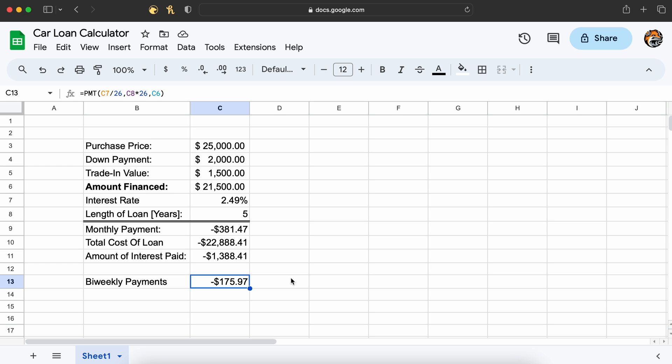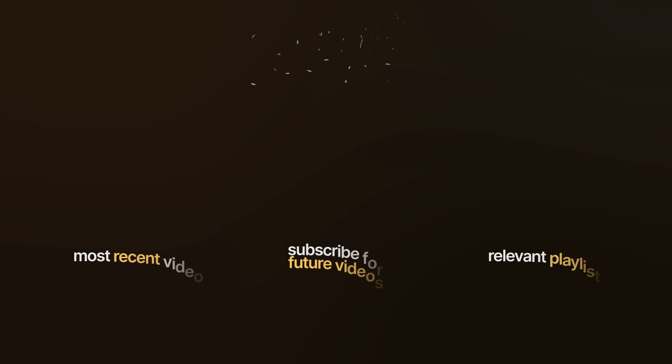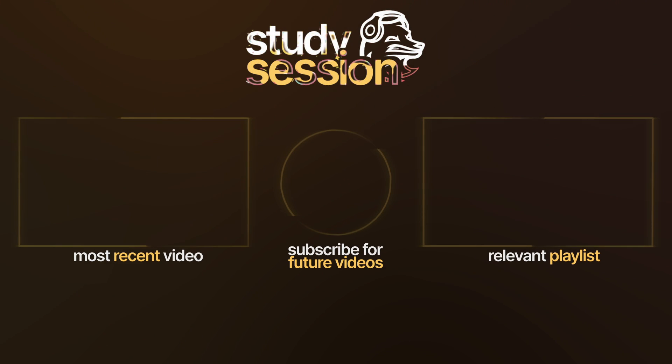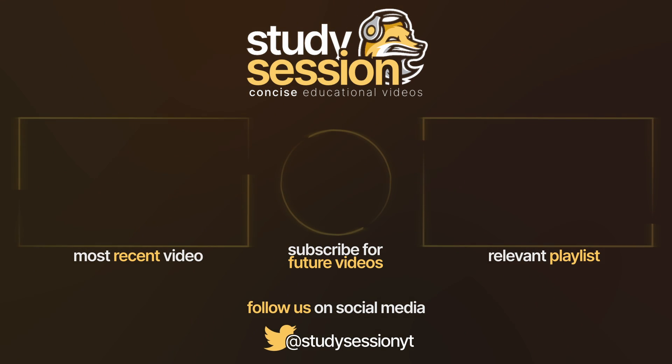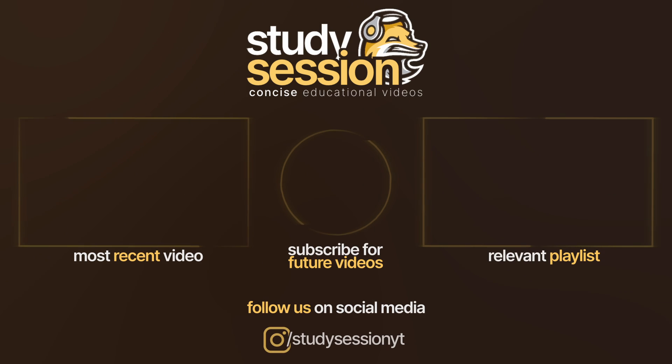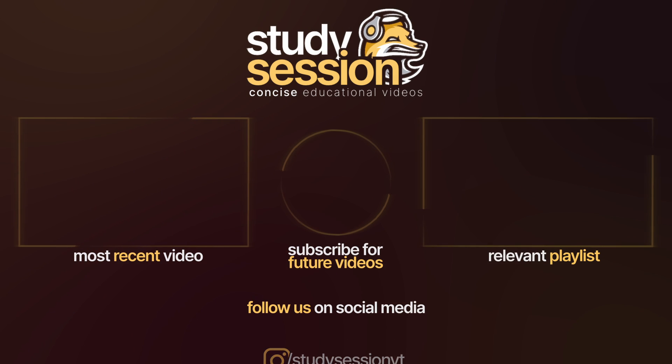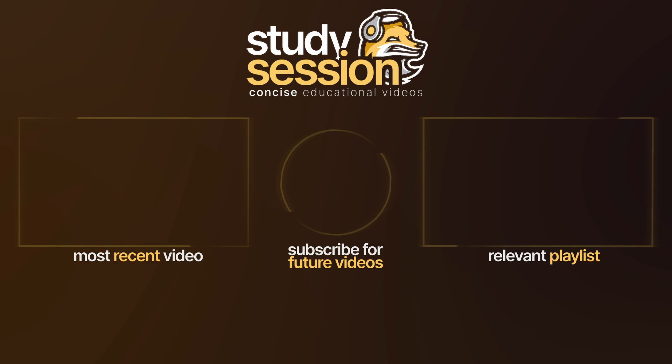I hope that this video helped your understanding of how to make a basic car loan calculator in Google Sheets. If you enjoyed, please like, subscribe, and consider checking out our YouTube memberships by clicking that join button down below. However, if you have any comments, questions, or concerns about the information I provided in this video, please leave a comment down below and I will do my best to address your concerns.